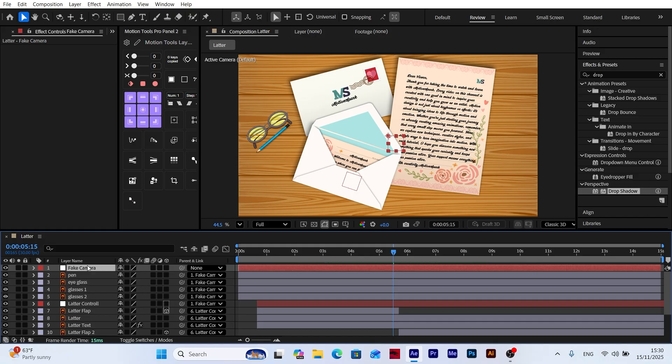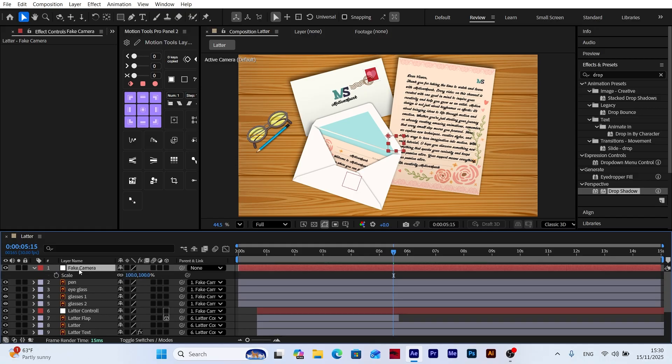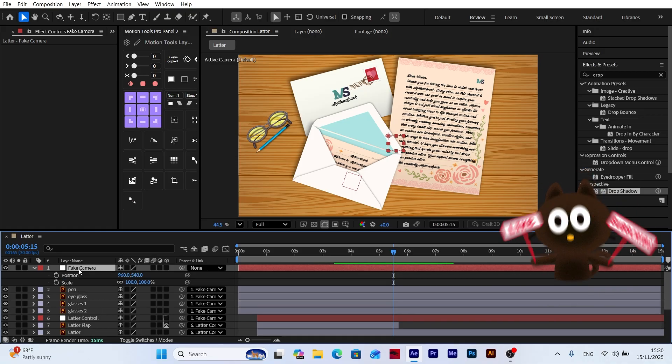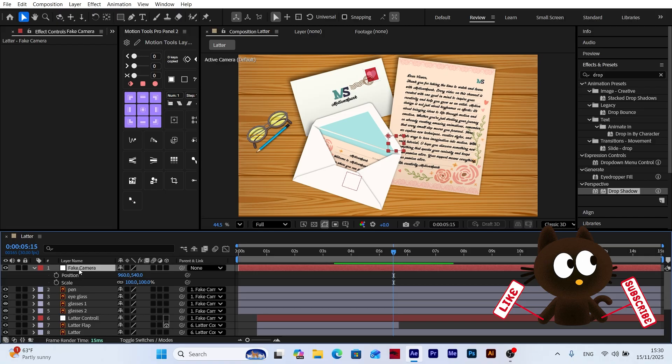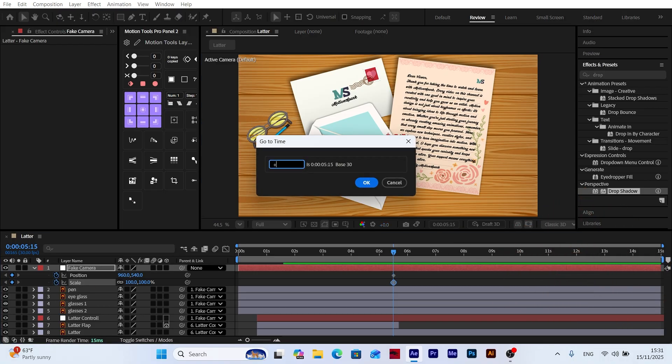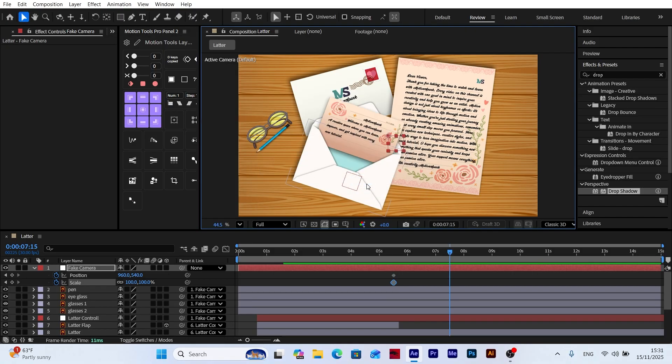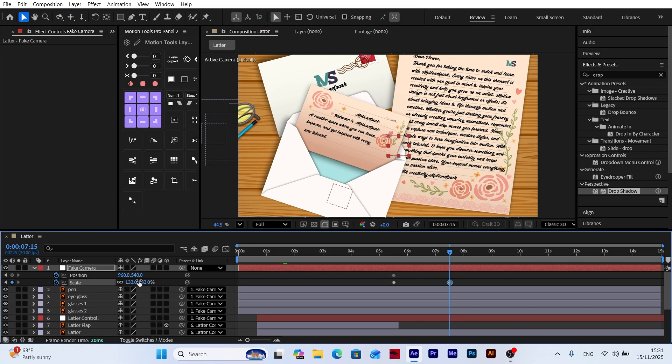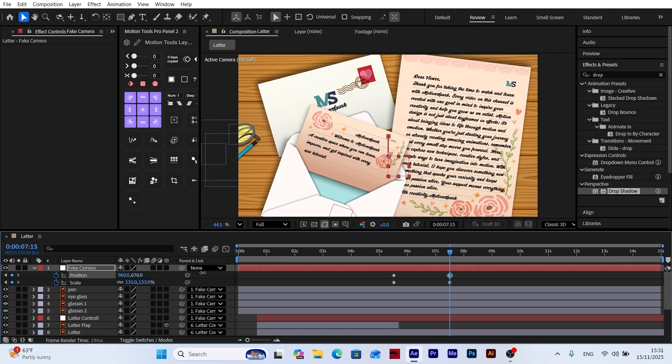With the null object selected, press S on the keyboard, then hold Shift and press P. This will reveal both the position and scale properties at the same time. First, we add keyframes for both scale and position. Then, move 60 frames forward in the timeline to create the zoom-in effect and adjust the position accordingly.